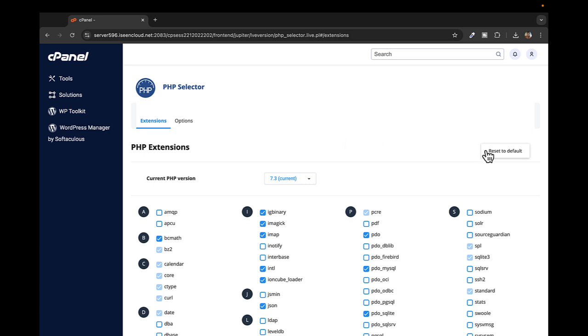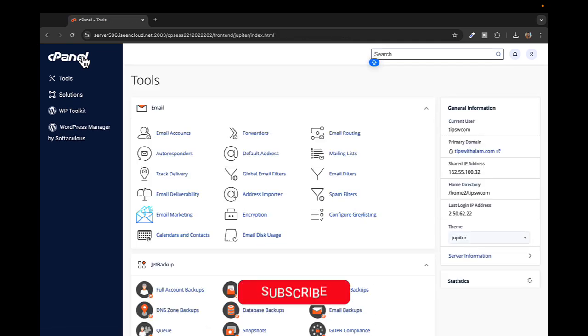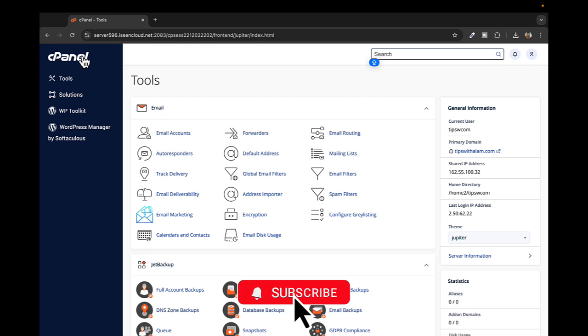In case you want to go back to defaults, you can always click on this button that says Reset to Default. So that's how you can change the PHP version in cPanel easily. If you found this video helpful, don't forget to give it a like and subscribe. Thank you so much for watching, I'll see you in the next one. Bye!